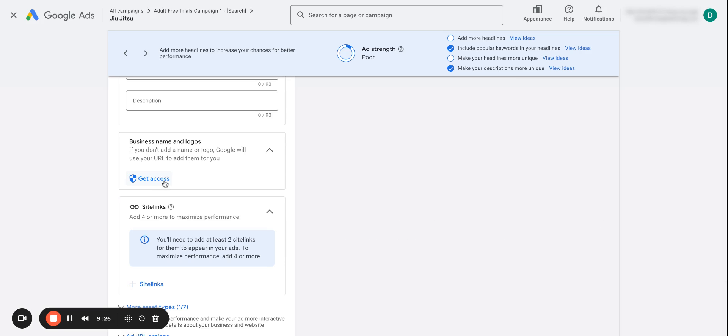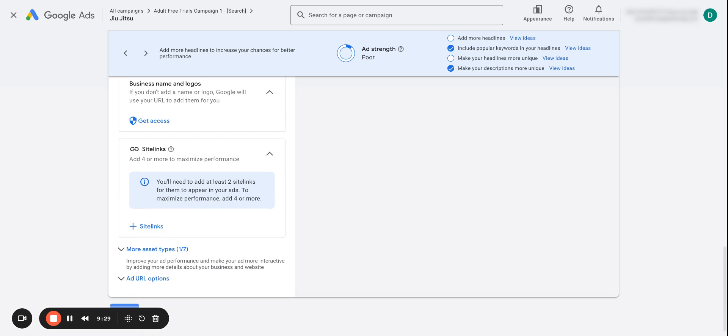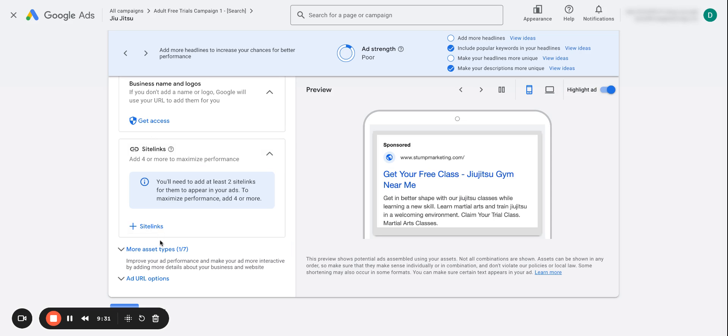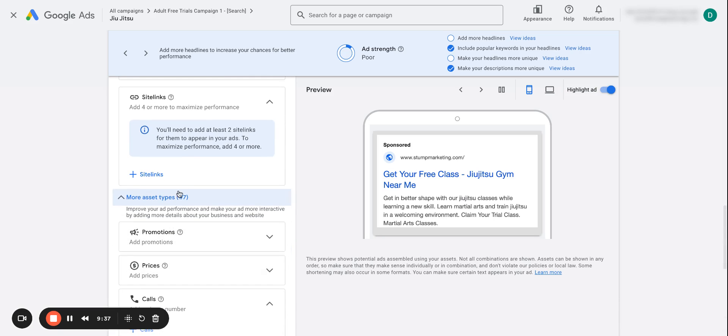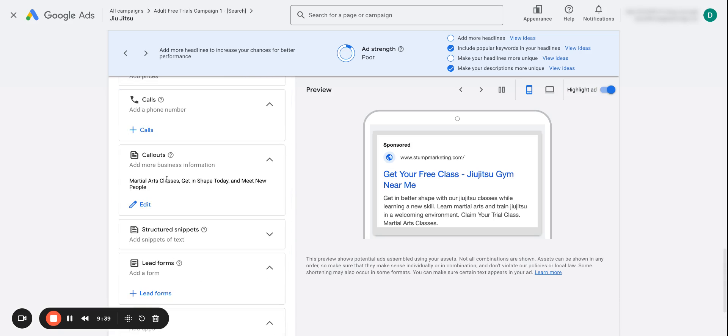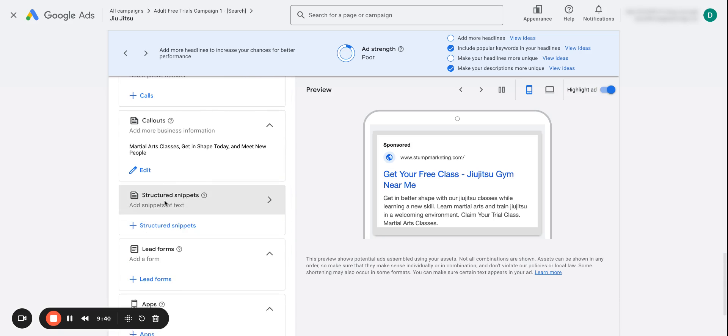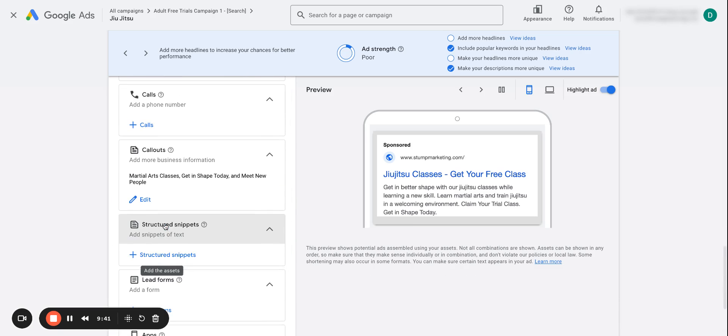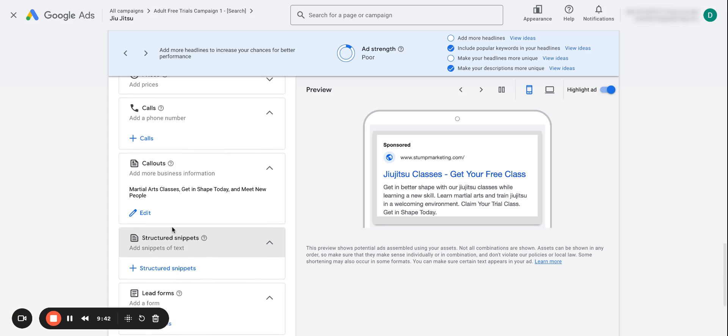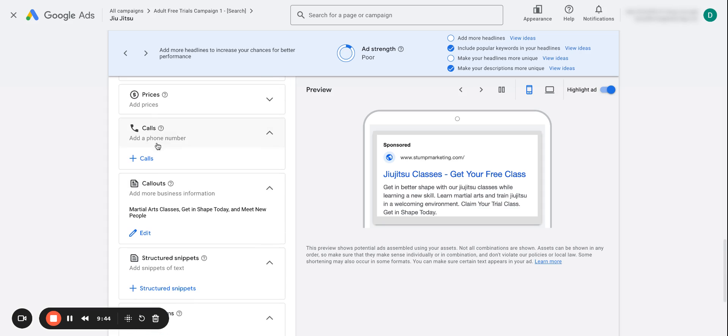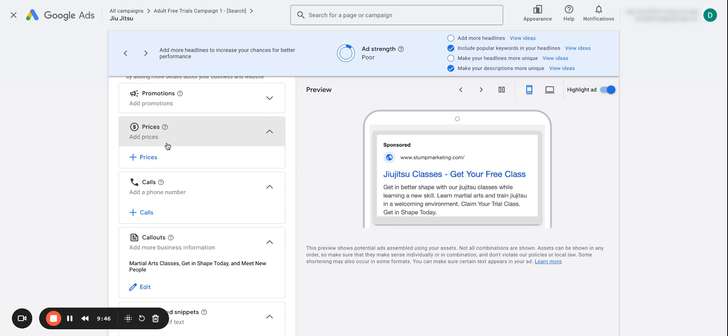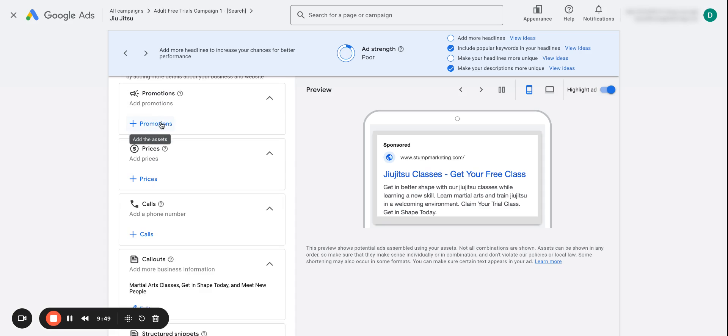So your business name and logo, also sitelinks. I would say sitelinks and callouts and also structured snippets are quite important. Again, whatever's relevant for you, you want to include even price extensions or promotions.